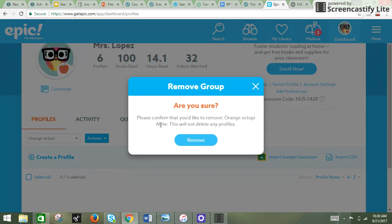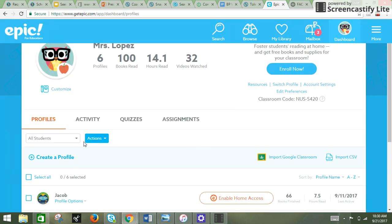And so when you click on remove group, it is going to tell you that it's only going to take away the group, it's not going to delete any of your students, and you click on remove.